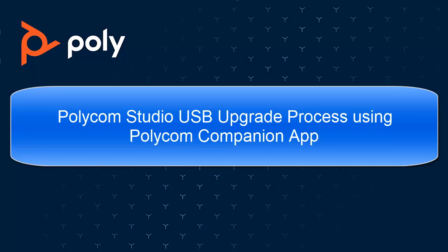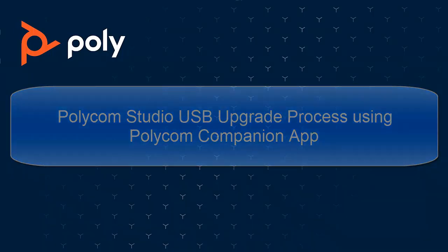Hi, I'm Barry Pearson, PSR engineer in Austin, Texas, and this video will demonstrate how to go through the Polycom Studio USB soundbar upgrade processes and working with the upgrade files.